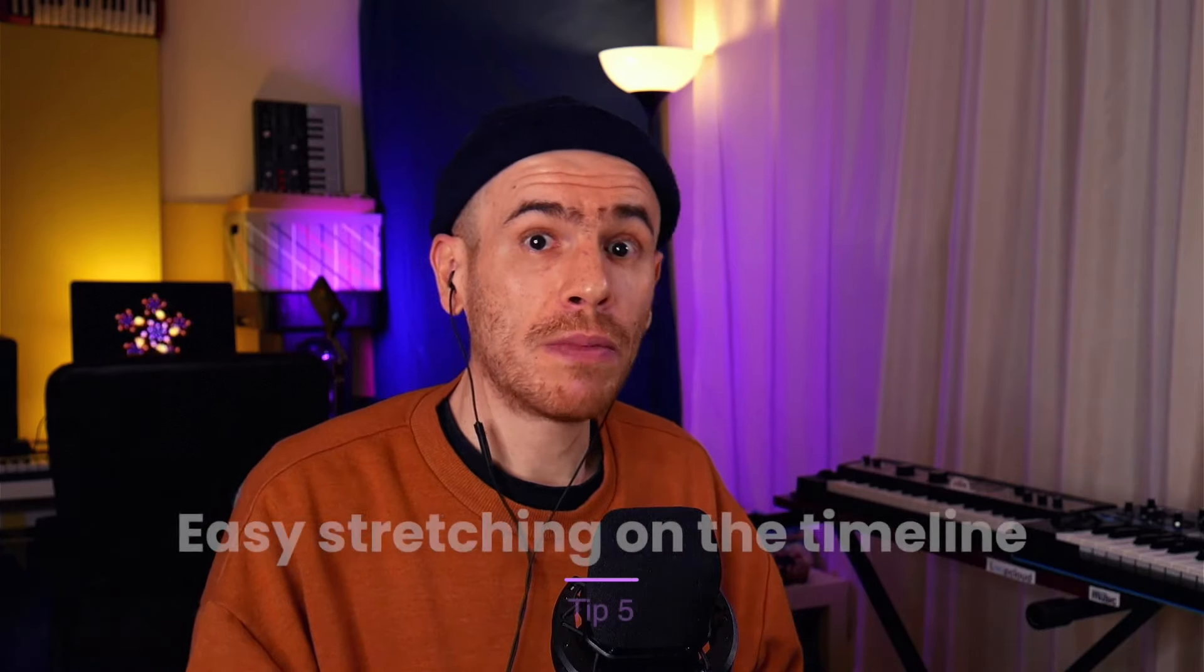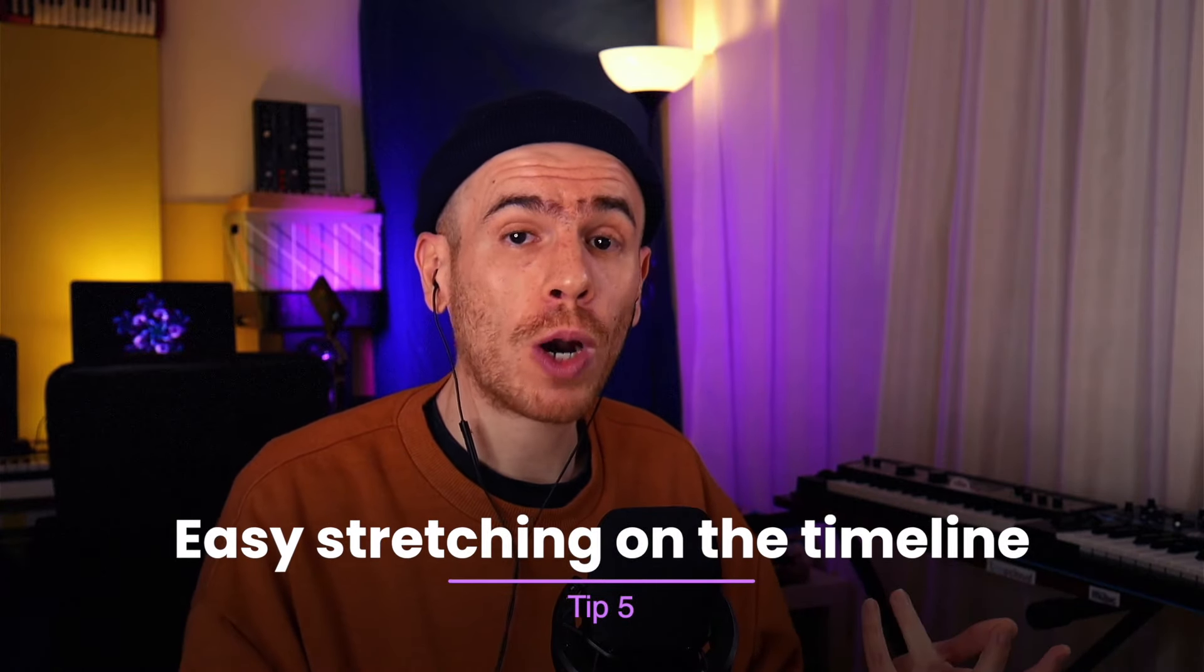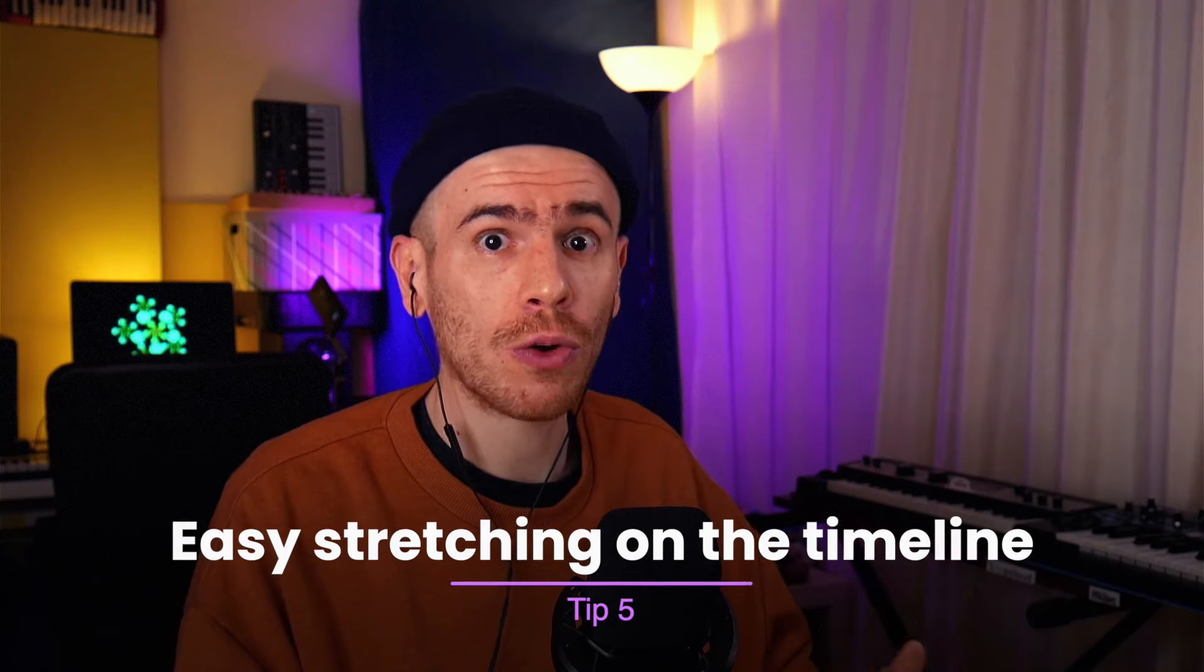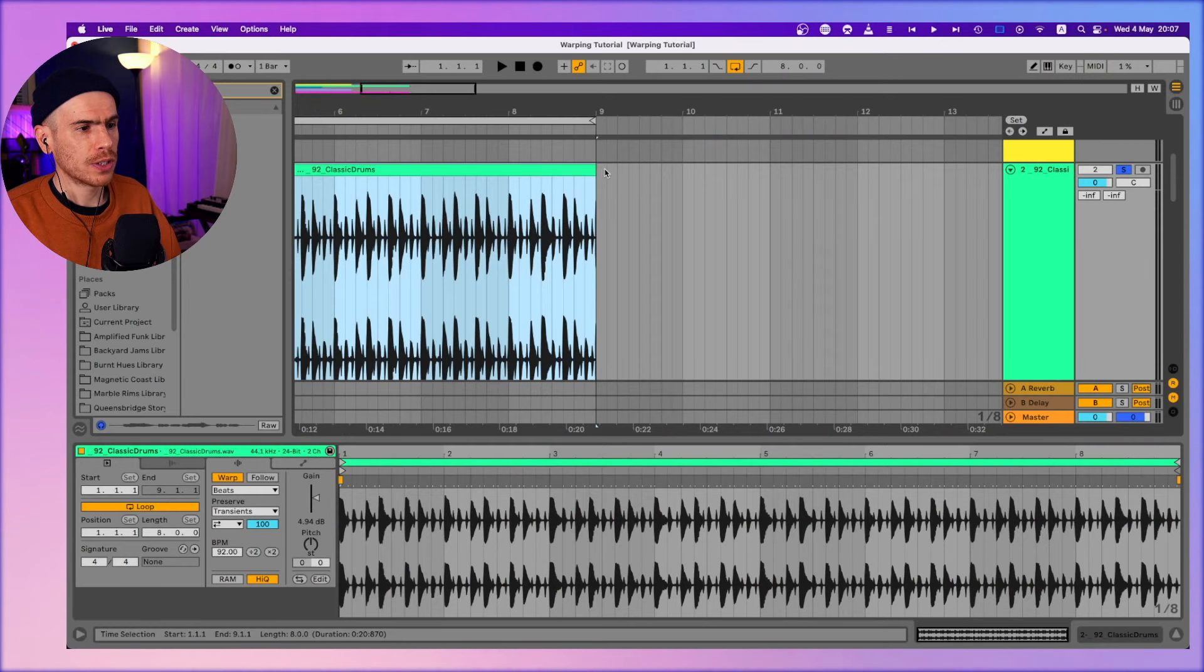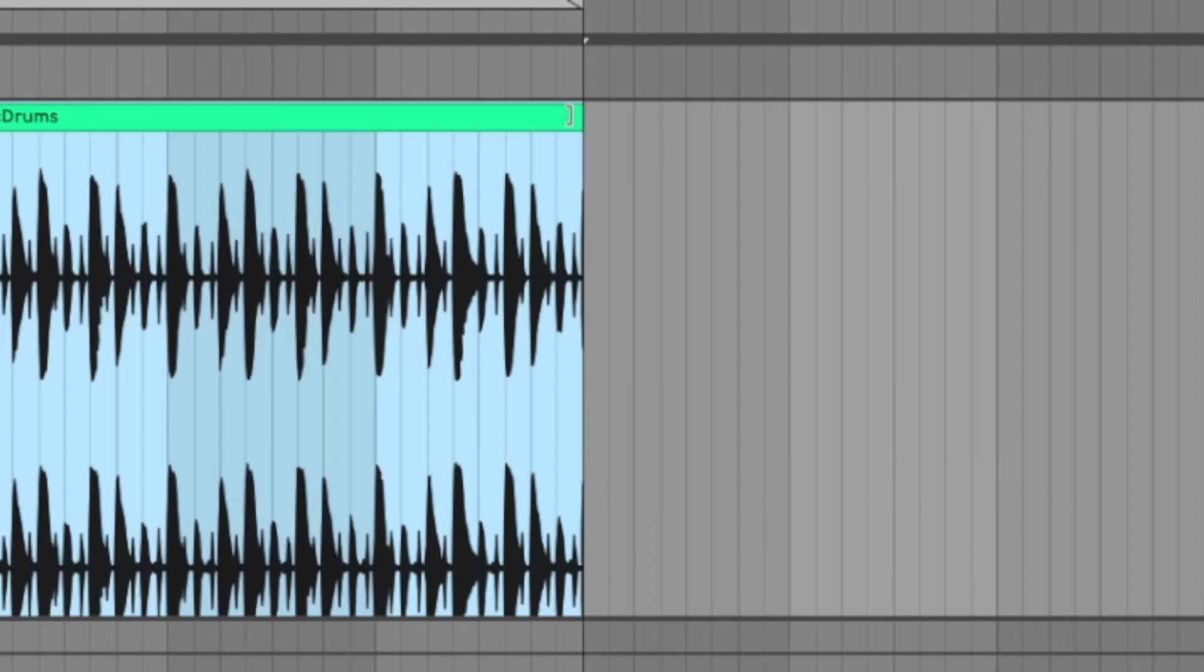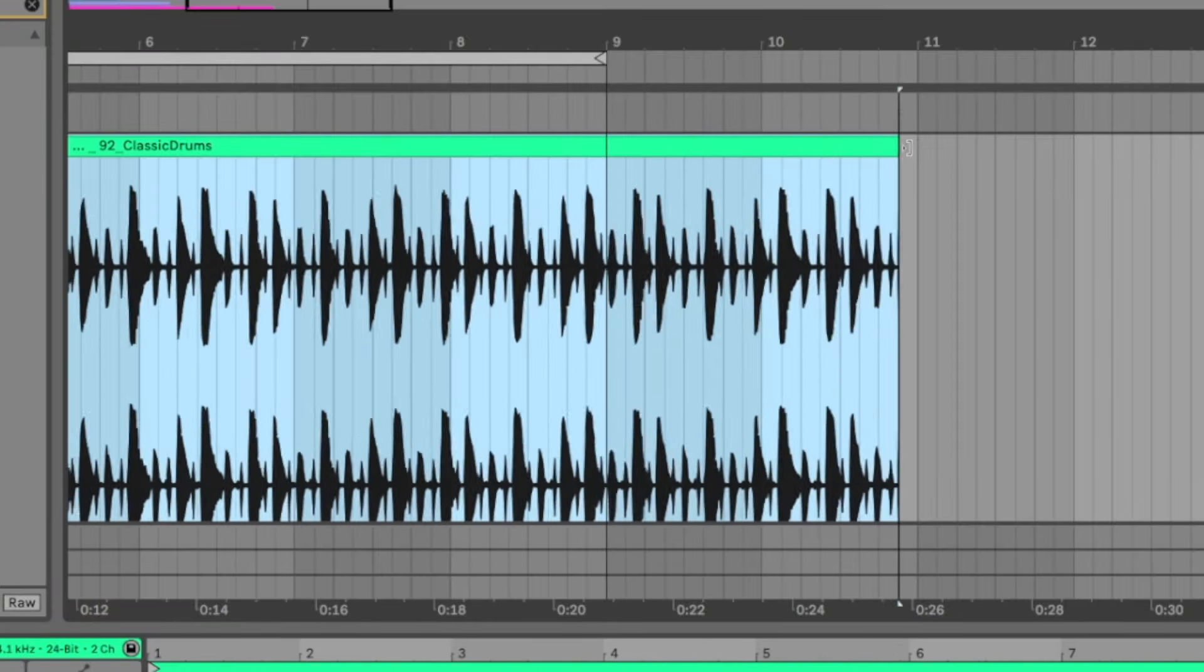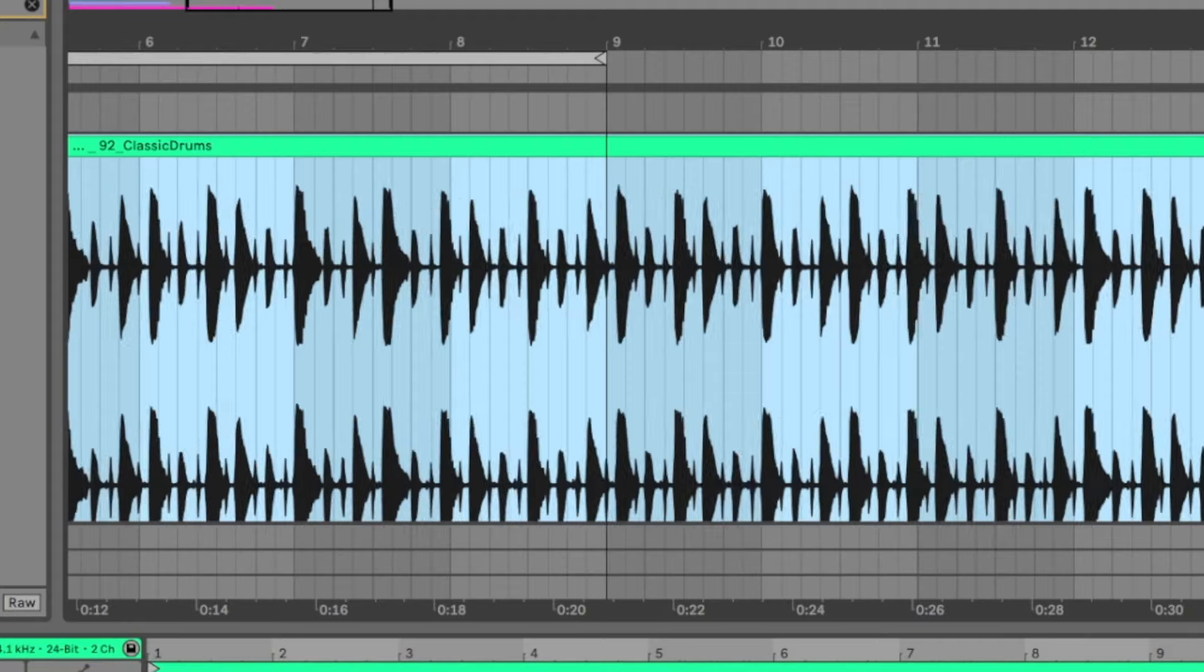Tip number five. If an audio clip is warped, we can change its length right in the timeline without going into the detailed clip settings. How it works? Well, we put our cursor at the end of the clip and we hold the shift button and we see this tiny arrow appearing. So while we hold shift, we can make the loop longer. And this makes it play slower.